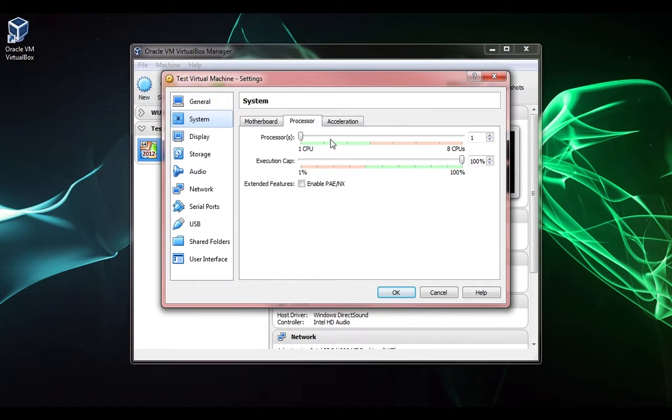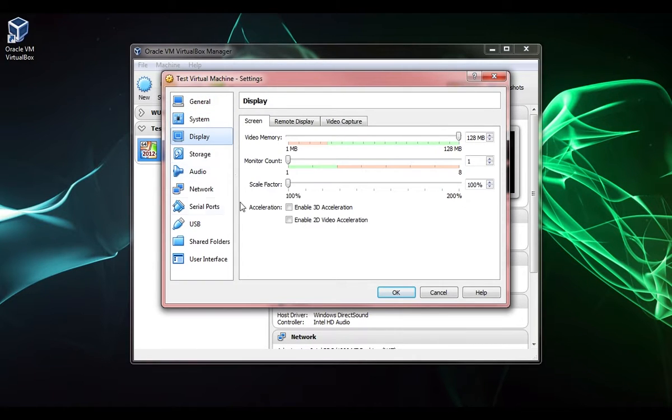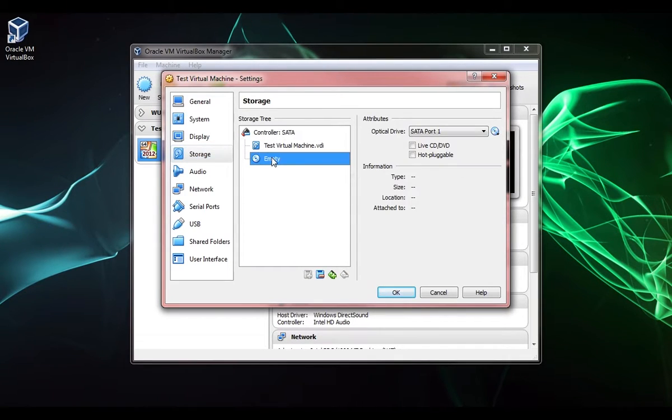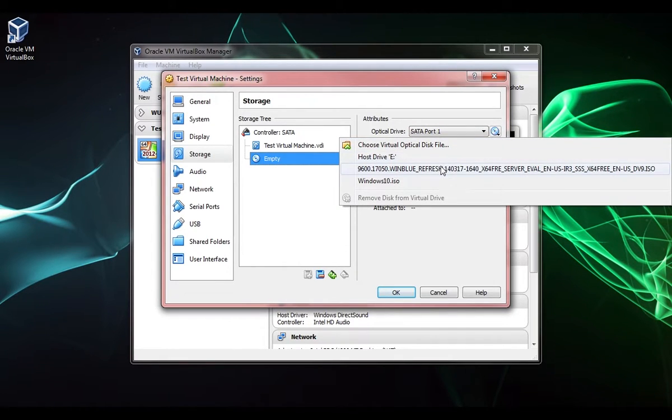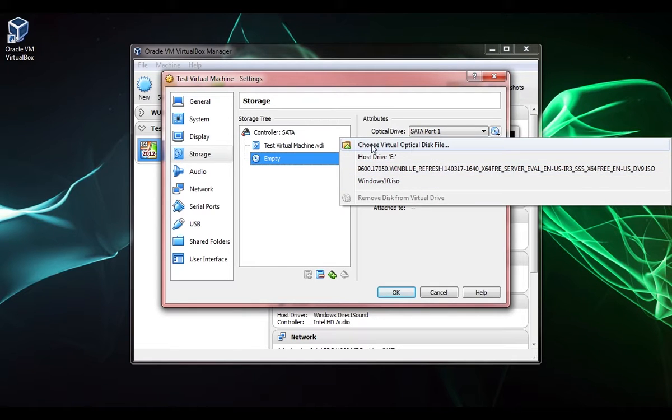VirtualBox does not allow you to boot to an external hard drive. If you bring in a USB drive, you can't plug it into your computer and boot to it. You can raise the processors, different things like that. There's different settings in here that you're probably not going to ever mess with.